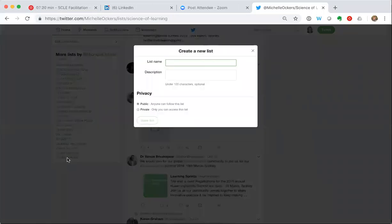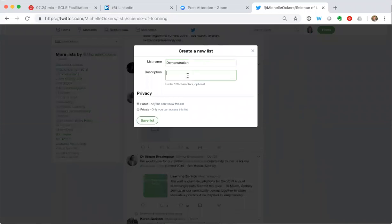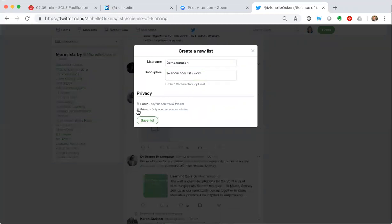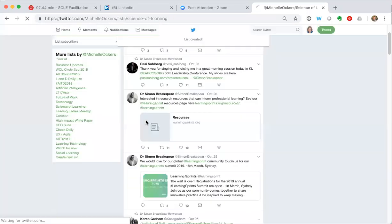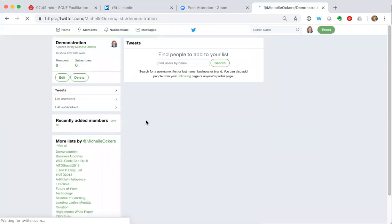I can give that list a name. I'm just going to call it demonstration. I can give that list a description, I'll just type in a brief one. And I can either make it public so anyone can access it, see the people on the list and follow it, or I can make it private if for some reason I don't want people to see that list. Just going to make it public for the moment. I hit save list and that list has been created.